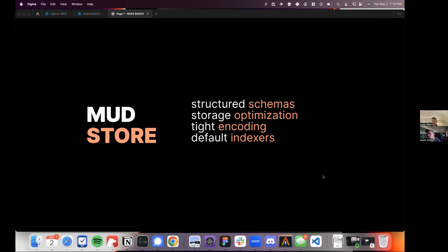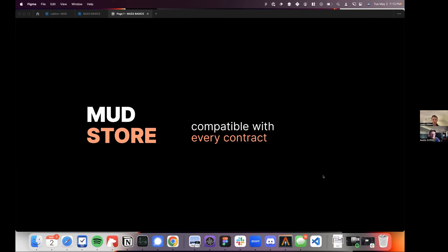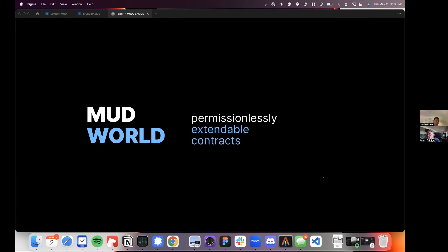You get all of those things: structured schema, storage optimization, efficient encoding, and indexers. The devX is just supremely good. Instead of using Solidity storage at the top of your contract, you just use the store — and you get all the magic from MUD: change your store at runtime, run migrations without upgrading contracts, get indexers automatically. It's basically the v2 of storing data on-chain. It's compatible with any contract — you just import it and it works out of the box.